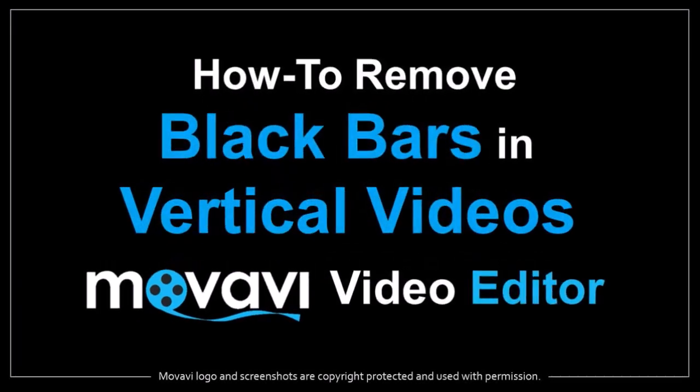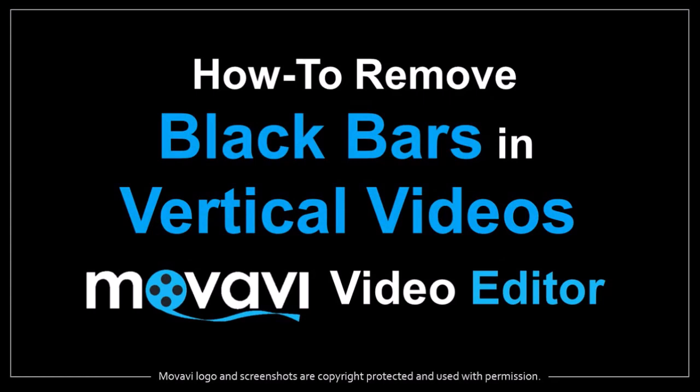Hey guys, Anthony here with a tutorial on how to remove black bars in vertical videos in Movavi.